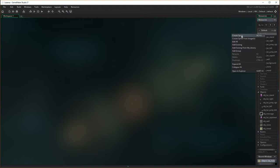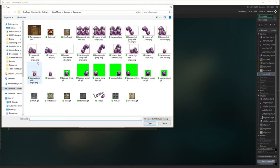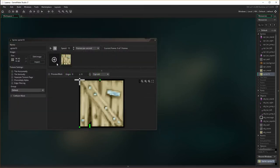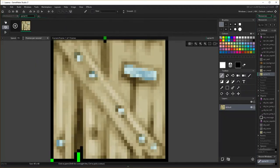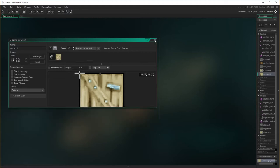So let's do a sprite, create sprite, import the wood box, which just to annoy us has one or two tiny little bits of green, so let's just get rid of those and close it out. Come into here, name it spr wood. Not much else I need to do with that. Close that.